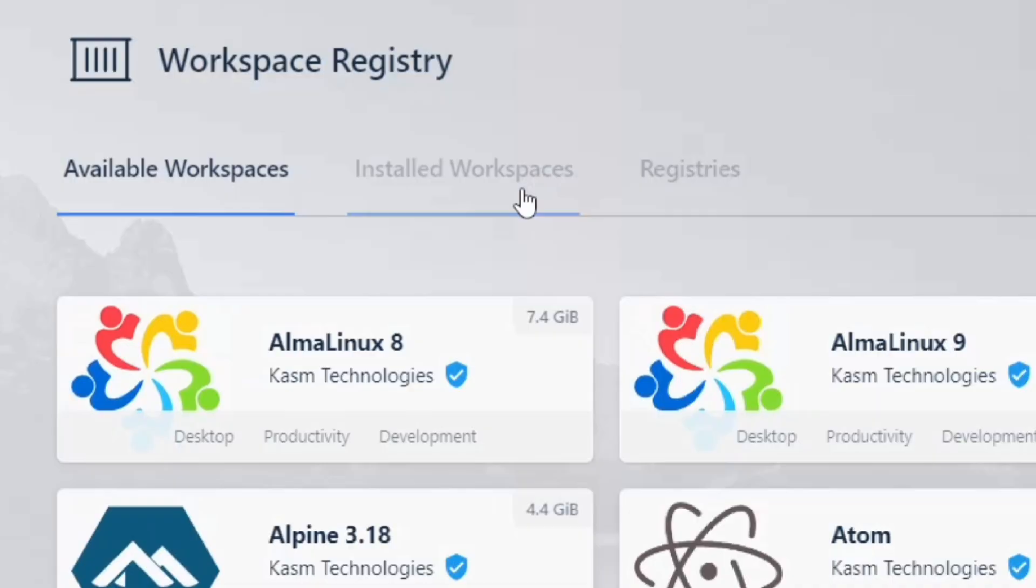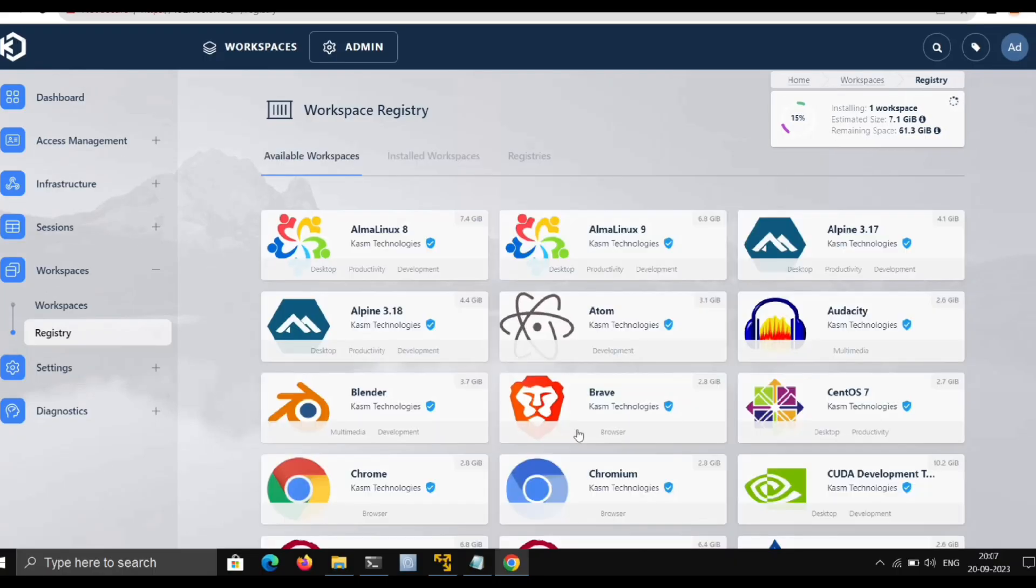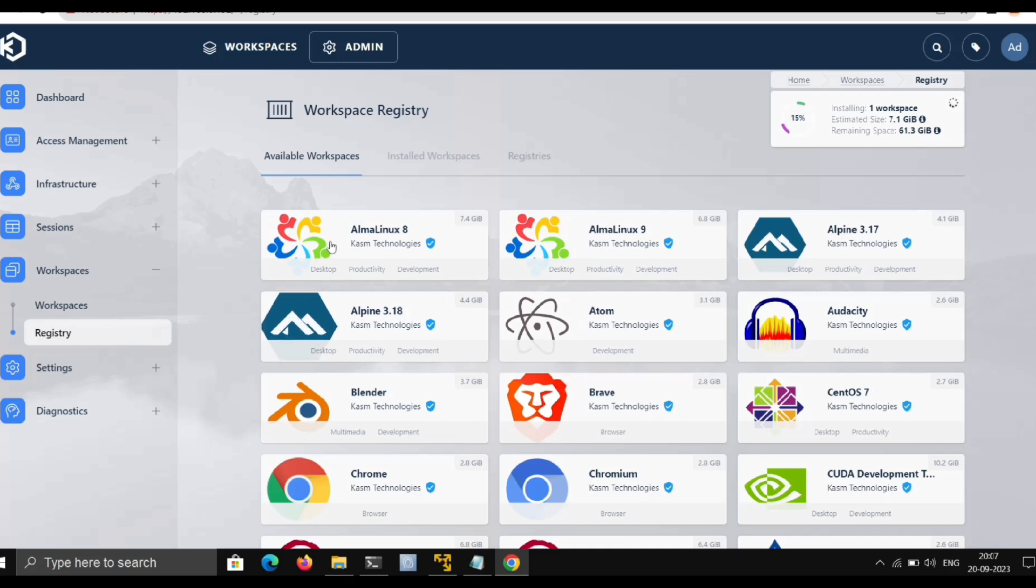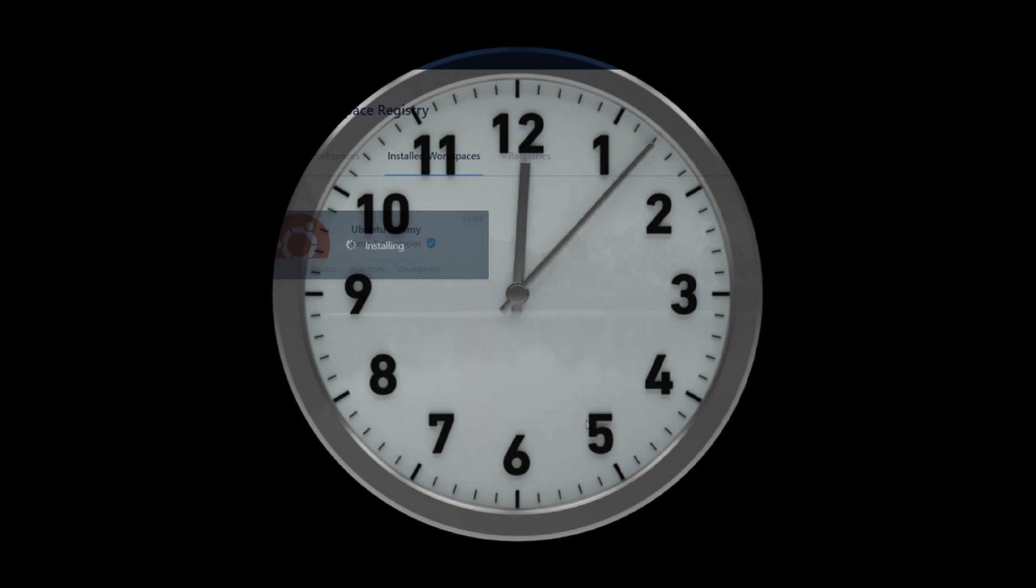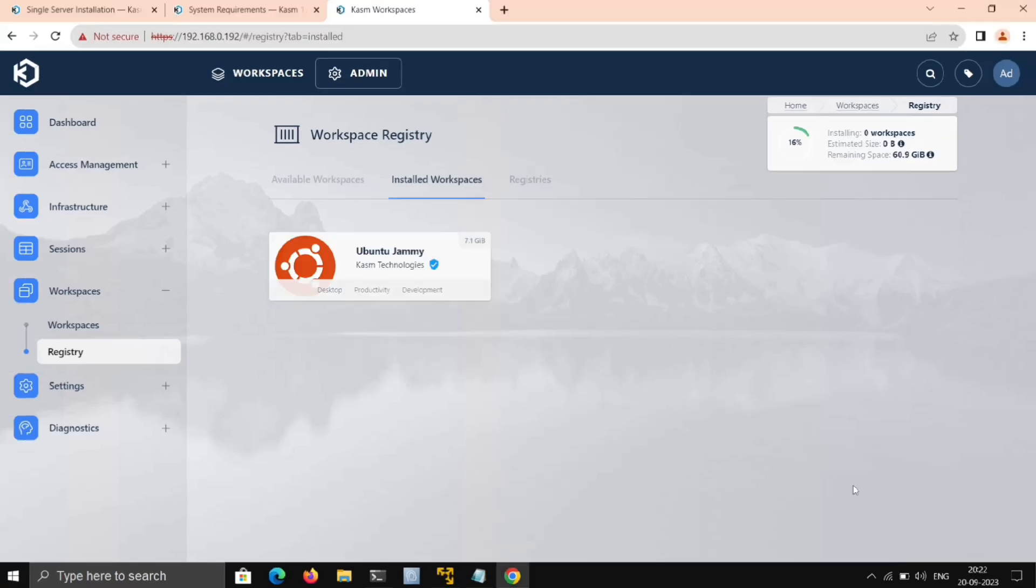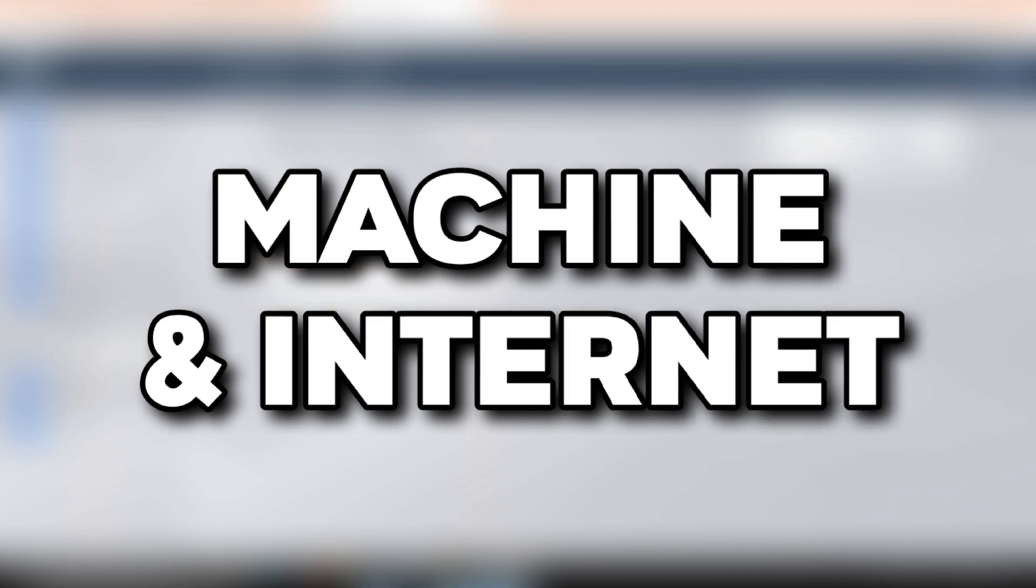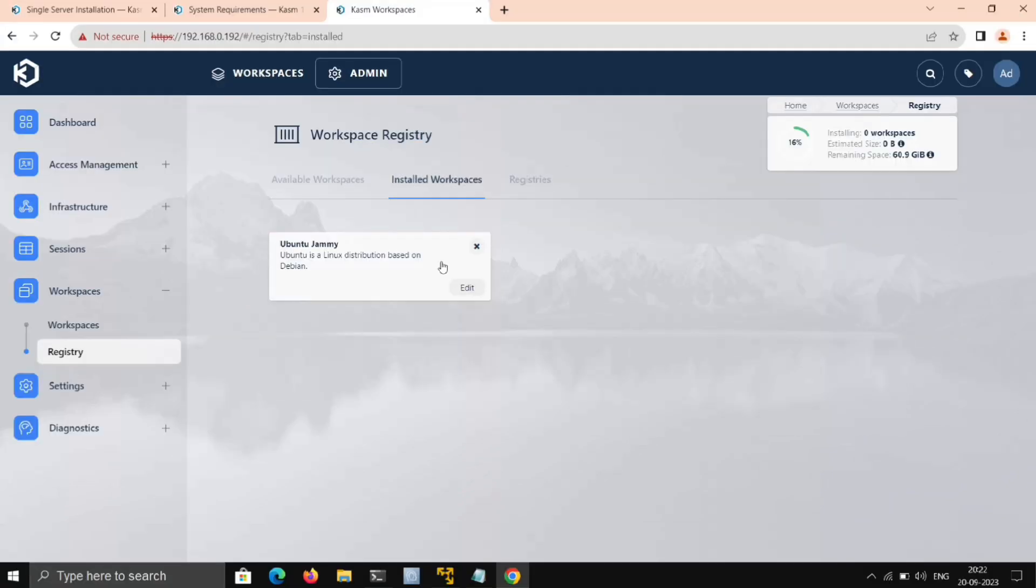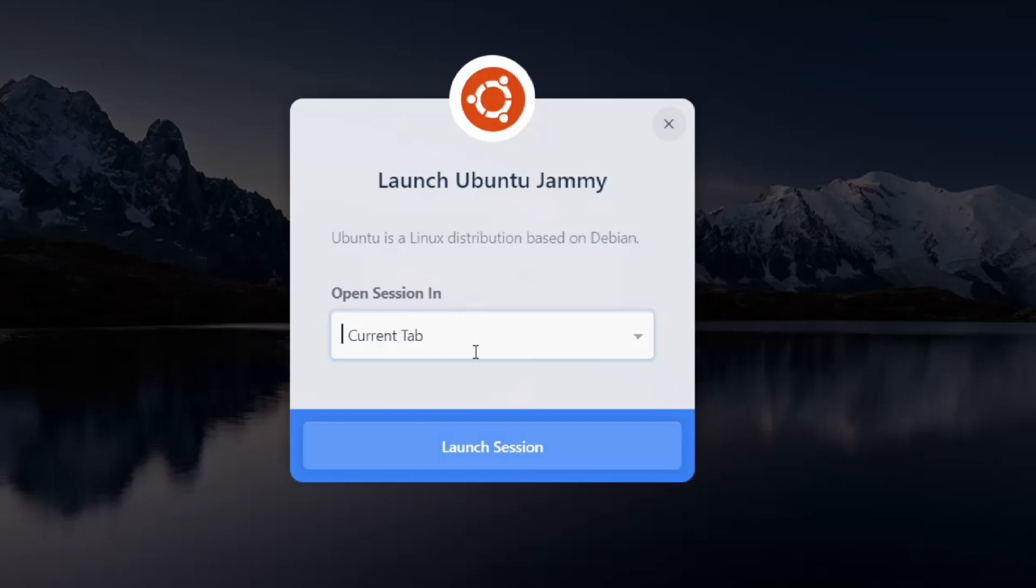Now if you go to Installed Workspaces, here it's installing. This may take some time—it would be better if Kasm adds a progress bar here. After 10 to 15 minutes, it's installed. This may vary depending on your machine and internet speed.